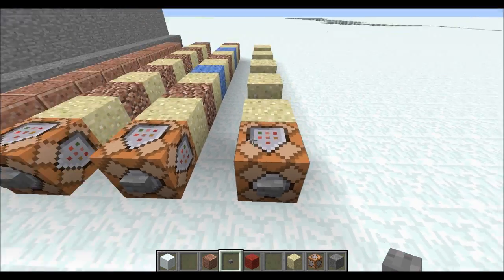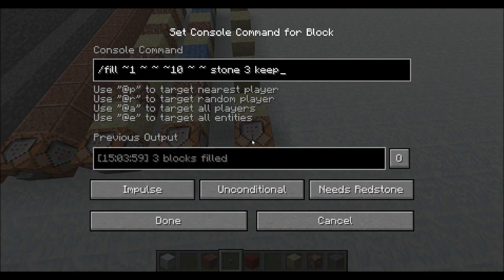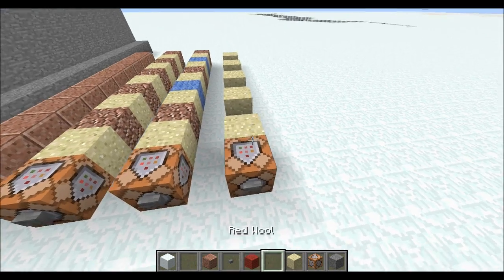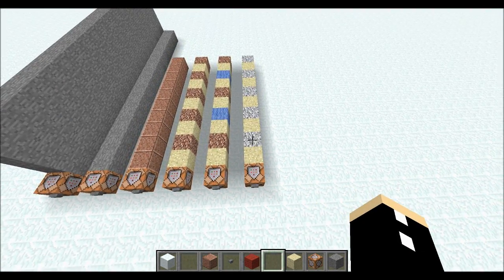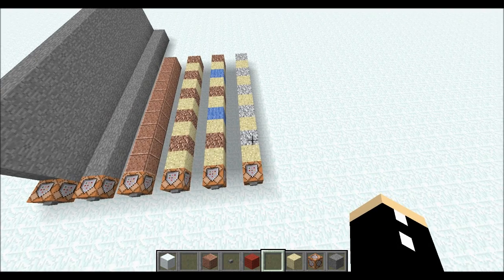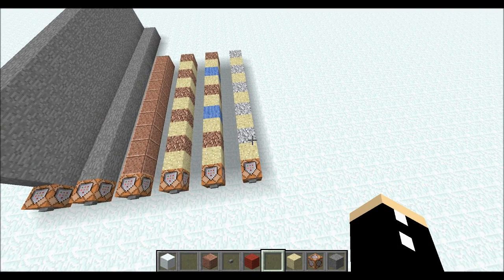There is another word I can add instead of replace — it's the word keep. This basically means replace air, so it's just a simple way of writing replace air instead.